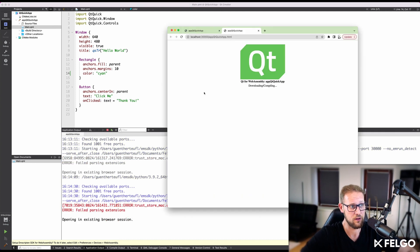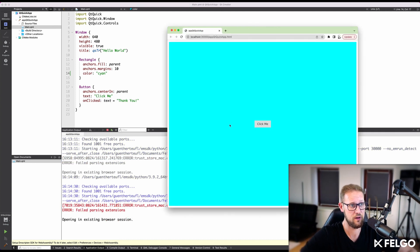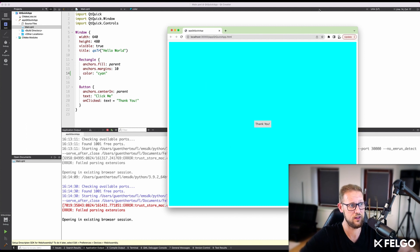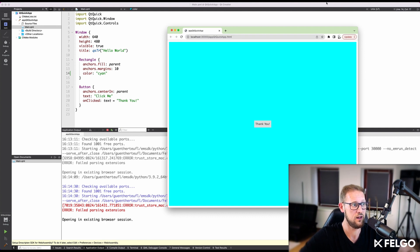If you want to manually deploy it to a local or remote web server, you can find the WebAssembly binary together with the HTML root file and some basic JavaScript for initialization in the build folder.